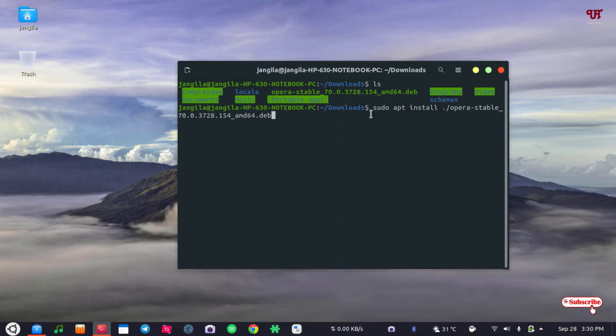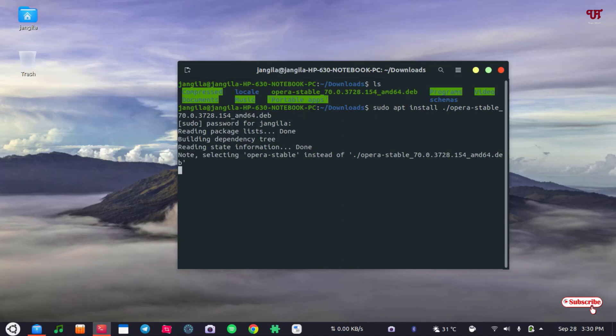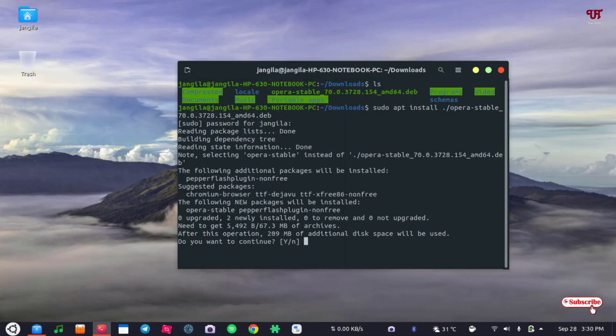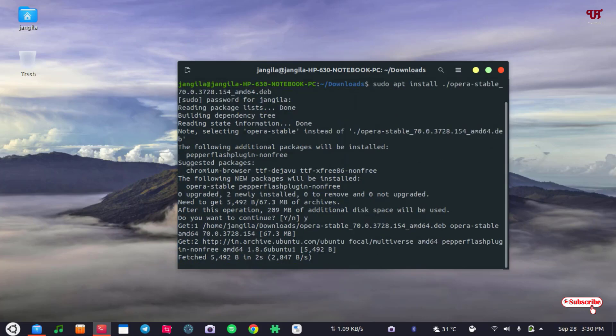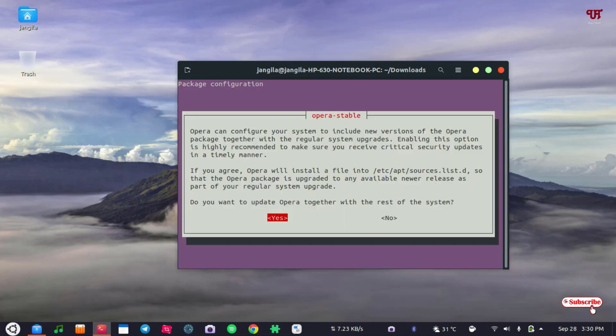And once you have typed this complete command, just hit enter, type your computer password, hit enter. It's asking you, do you want to continue? Just click Y. Wait for a few seconds until the application gets installed. You can see here, do you want to update Opera together with the rest of the system?